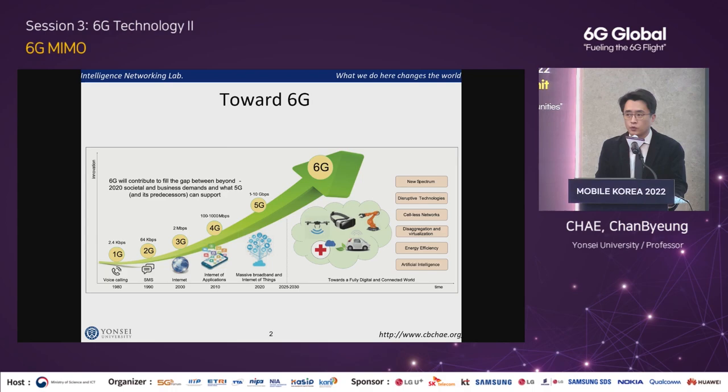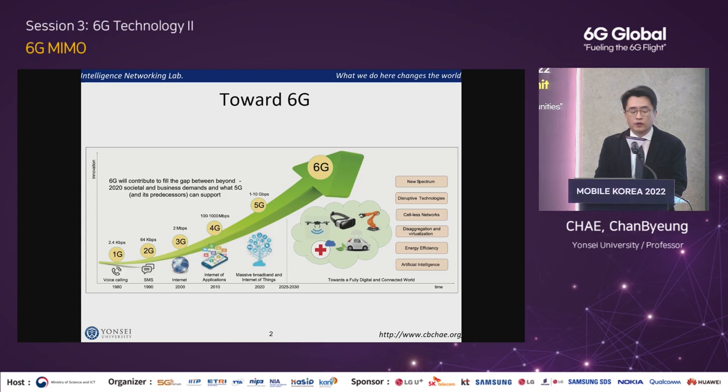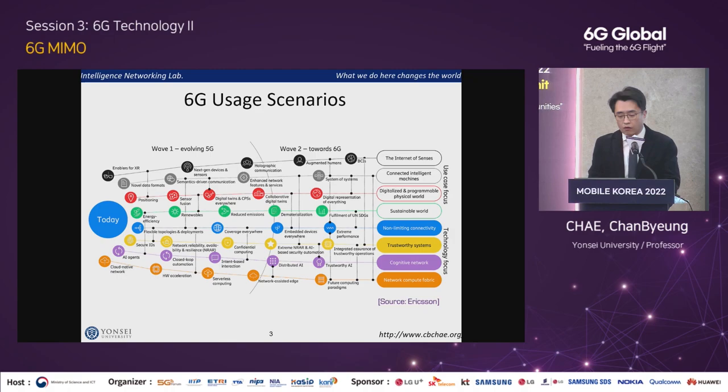So what is 6G? I believe you have heard about this many times during this event. 6G networks will be able to use higher frequencies than 5G networks and provide substantially higher capacity and much lower latency. One of the goals of 6G is to support 1 microsecond latency communications, which is 1,000 times faster than the 1 millisecond latency we have so far.